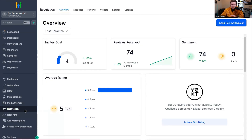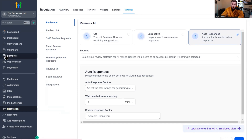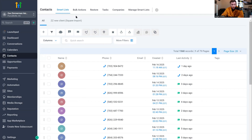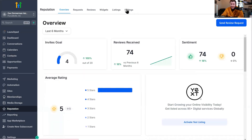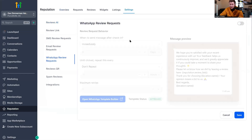So to get started, we're going to come right into Reputation, then into Settings. As you'll see right here, they now have WhatsApp review requests — they never used to have that. They also have bulk WhatsApp in contacts. How amazing is that? Totally new. So we're going to come right down to reputation management, into Settings, and configure this by going into WhatsApp review requests.